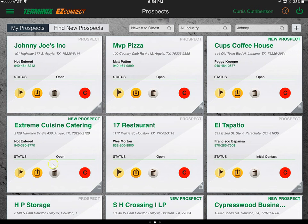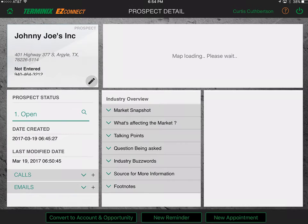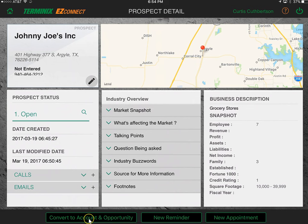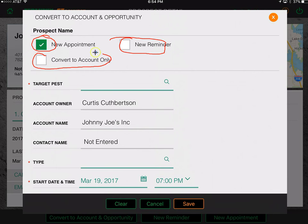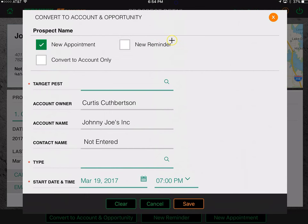I'll tap on Johnny Joe's to go into the account detail tab and click convert to account and opportunity. Now some features come up. The new appointment tab is highlighted first because converting to an account and opportunity means we've scheduled an inspection with them. You have the option to set up a new reminder, or just convert to an account only, but if we've scheduled an inspection we're going to propose — so it should be an account and an opportunity. Let's leave it as an account and an opportunity.